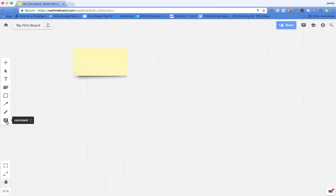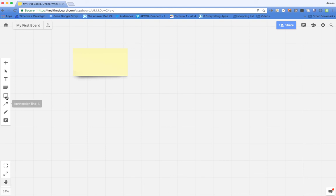I can add comments. I can use the pen tool. I can add lines to join stuff up. I can create shapes, add sticky notes,